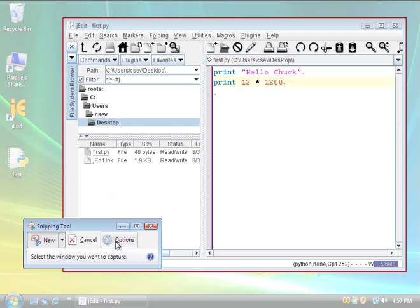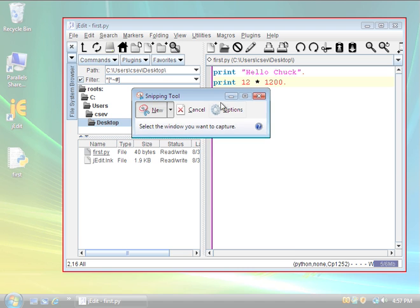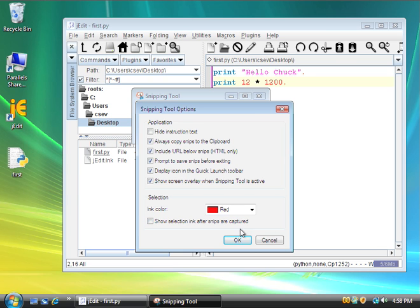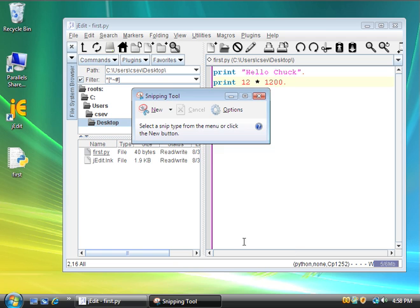So one thing you'll probably want to do before you go snipping is change the options. And see how this ink selection? It's cool while you're cruising around and figuring out which window, but once you take the snip, I don't quite know why they default this to on. So turn off show ink selection after snips are captured. Then say okay.